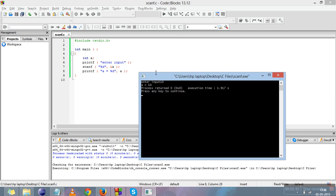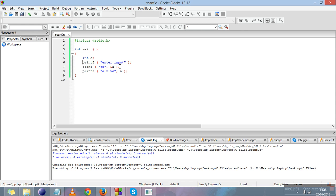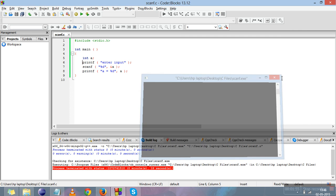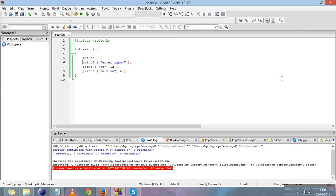So scanf is a function used to take input from user, and printf is a function used to print the user inputs or predefined messages on the screen. The next video is all about the sizeof operator and the ampersand.